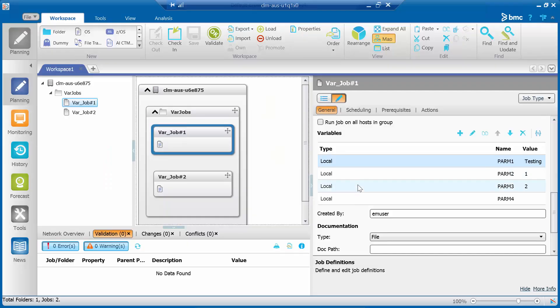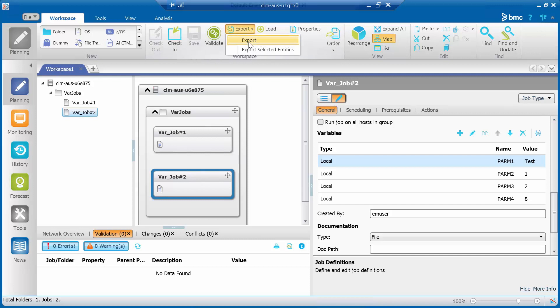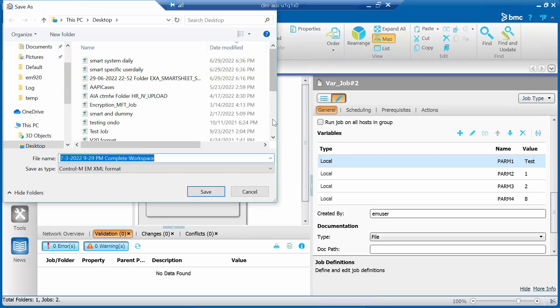These are the jobs with variables. Before updating the jobs, make sure to back them up by exporting into an XML file on your local drive.